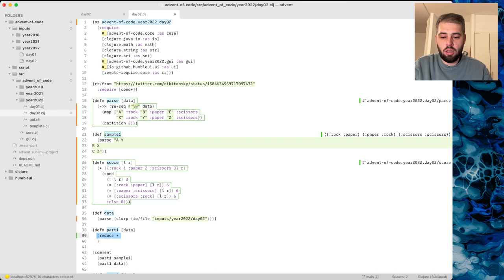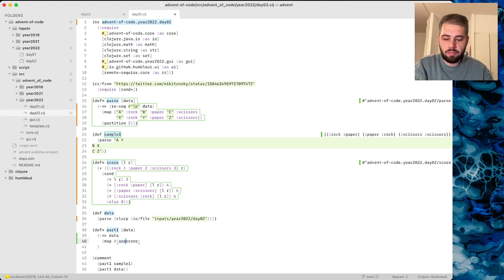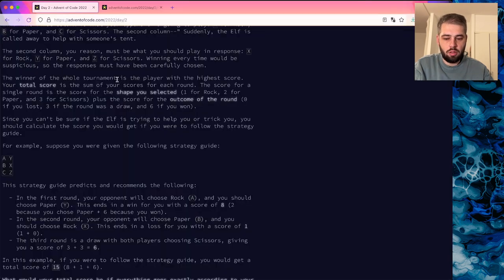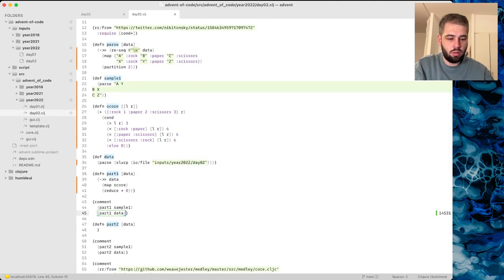We need to take the data, probably map it with score. We can change score to take a destructured pair. Map score, then reduce plus zero — this gives us 15, which seems to be correct. The test case was 14, 5, 3, 1.